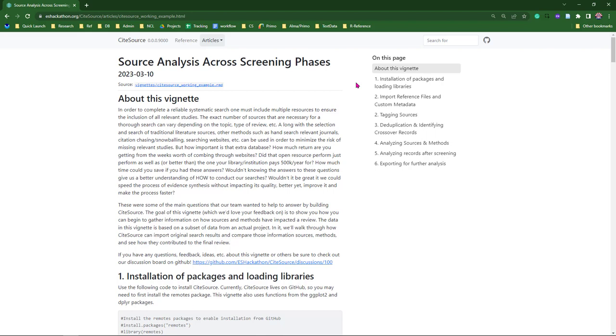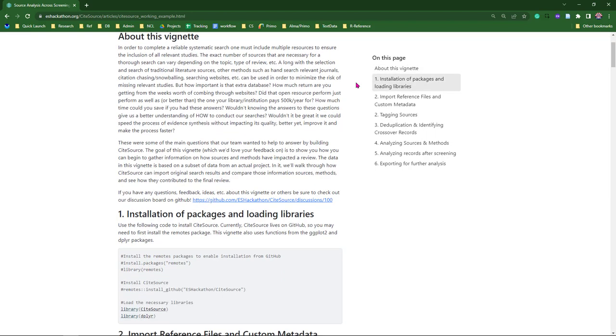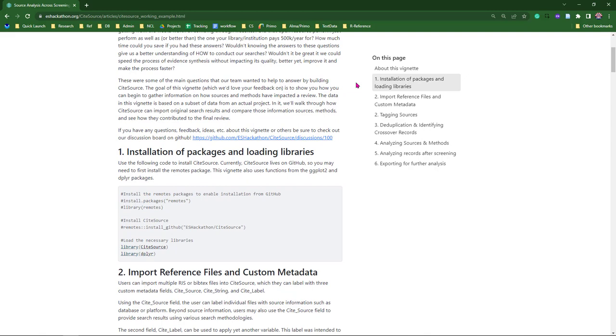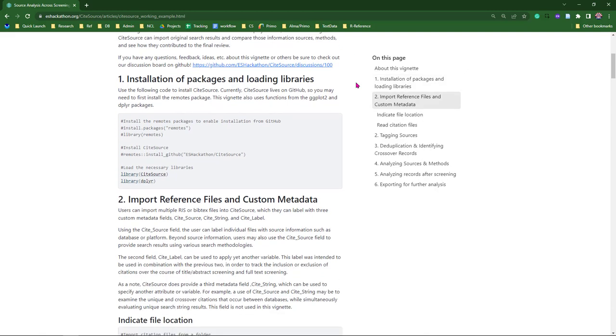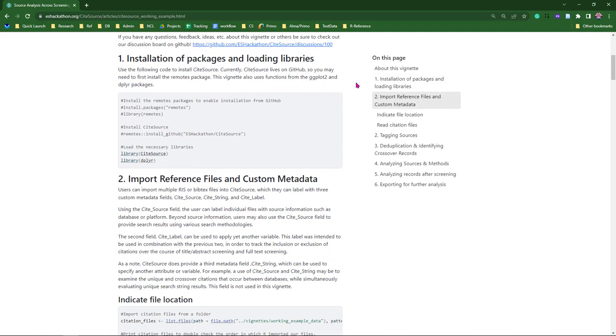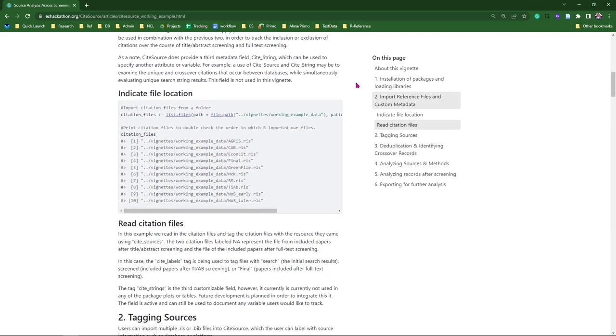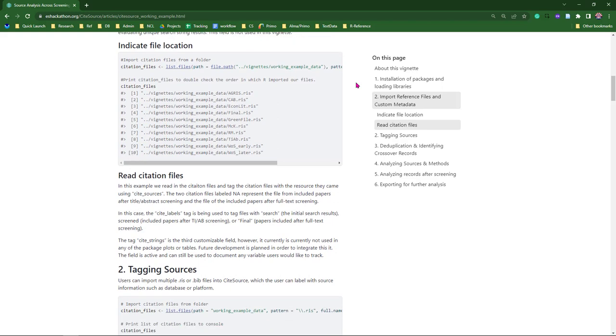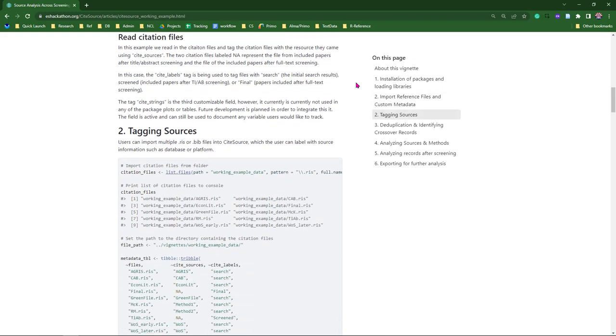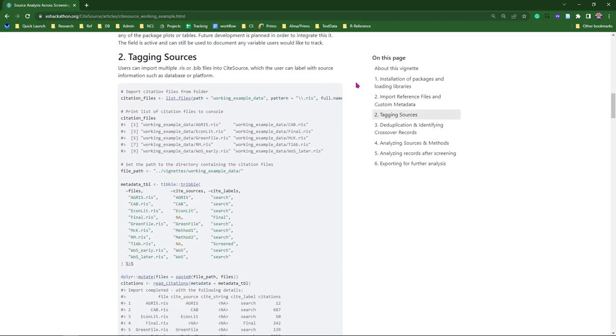And instead of just using one of the customizable fields, we're going to use two this time. We're going to use cite source and cite label.